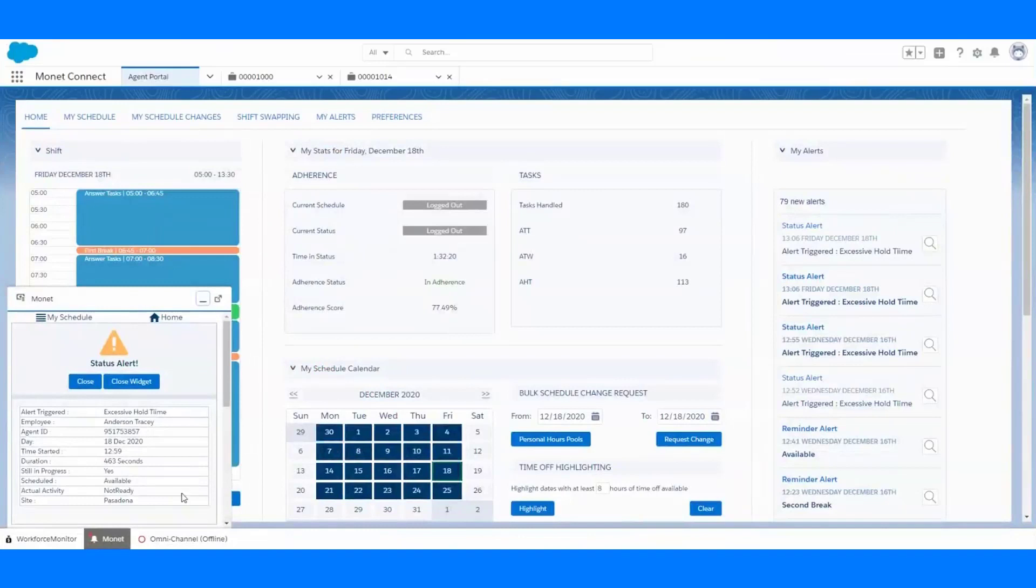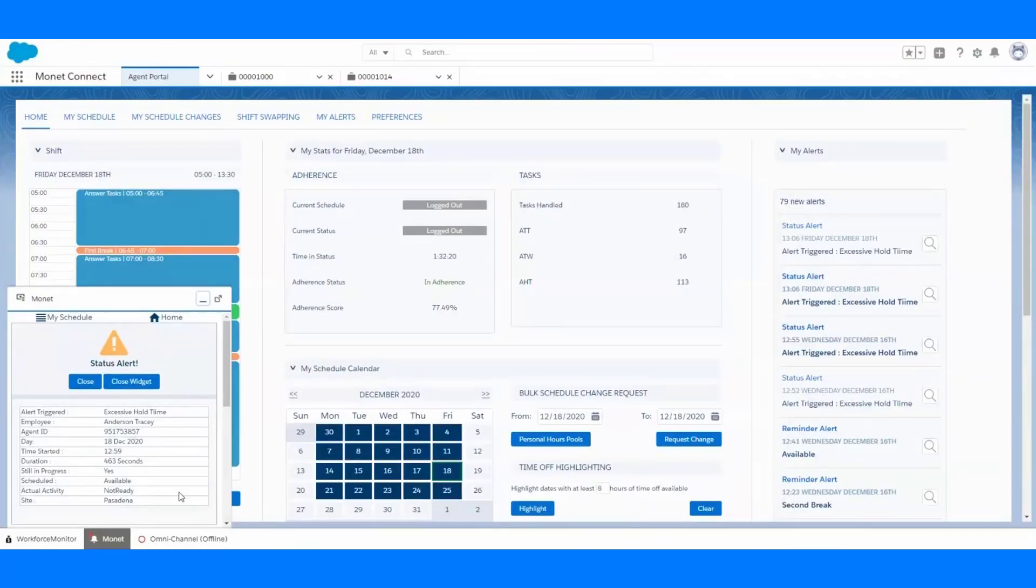Here, my agent has received an alert in her agent portal letting her know that she's been sitting in a not ready state for over 460 seconds when she was scheduled to be available. If she doesn't get back to an available state, this alert can be tiered, maybe letting her supervisor know at 600 seconds that follow-up might need to be done with the agent.